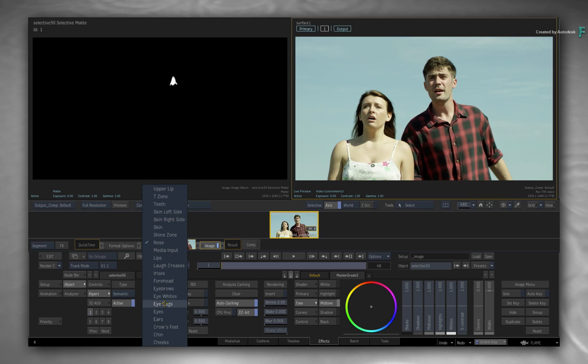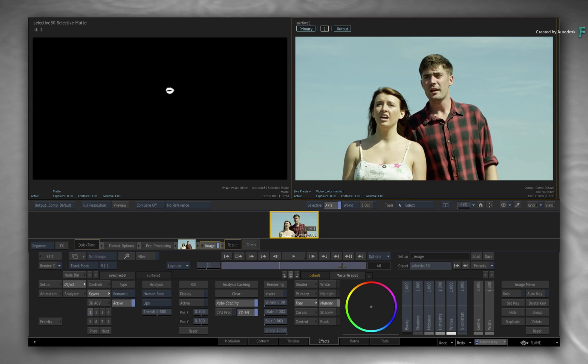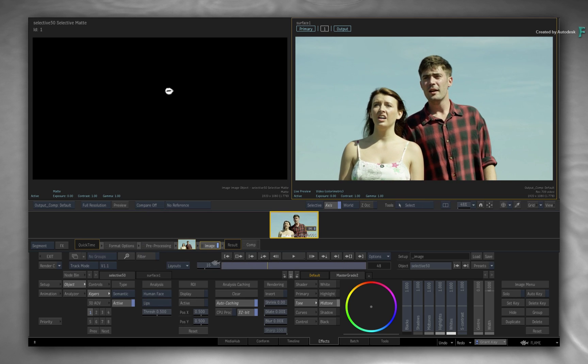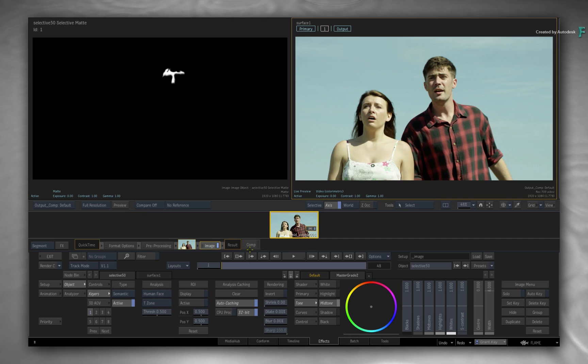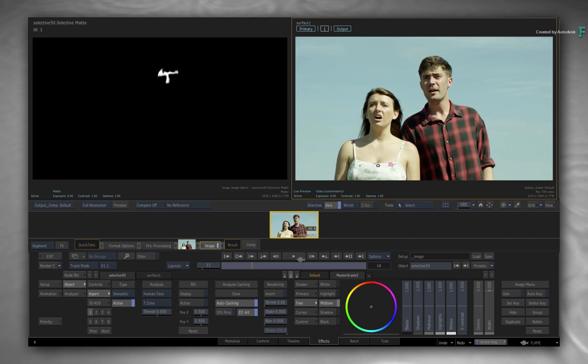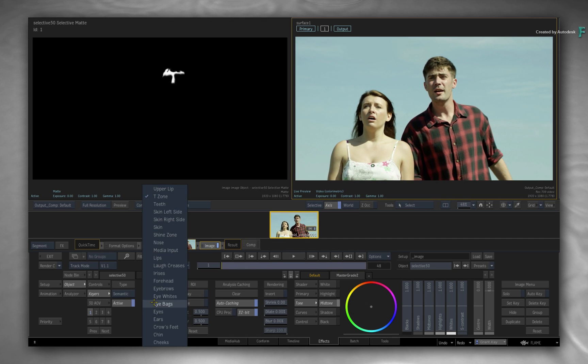This is all achieved using the familiar Semantic Gear workflow, and the Human Face segmentation is available in the timeline as well as Batch and BatchFX. We'll run through some examples to cover the features.